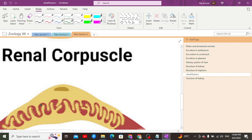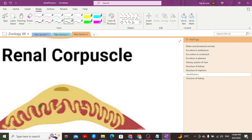These podocyte pseudopodia filter only those particles smaller than 70 nanometers in diameter. Particles larger than 70 nanometers — such as plasma proteins, which are positively charged, and blood cells — are retained. Smaller particles such as glucose, amino acids, electrolytes, water, and nitrogenous waste like urea, uric acid, ammonia, and creatinine are filtered out.